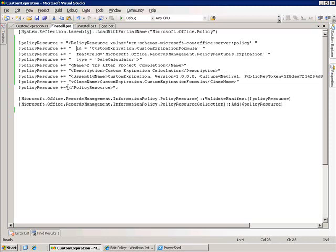Once I complete this string, I pass it to the PolicyResource.ValidateManifest method, and that will validate that this is okay. Once this string checks out, then we call the PolicyResourceCollection.Add method, and this will add this policy resource and make that functionality available to this policy feature for expiration.